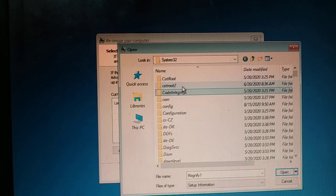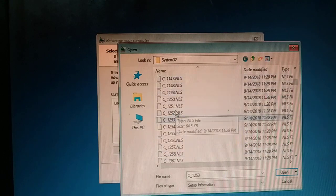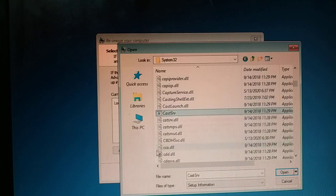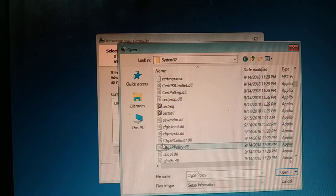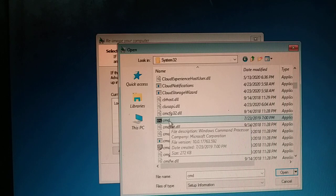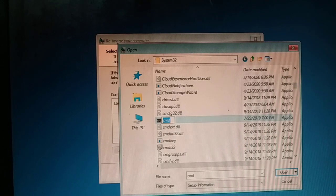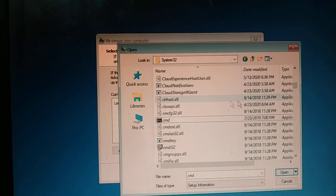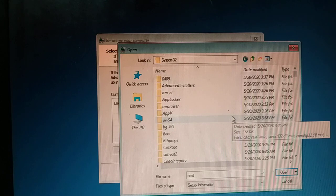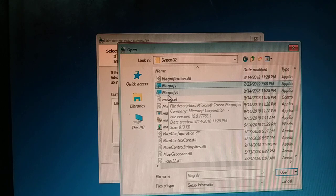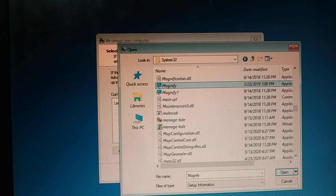Now tap C for CMD — somewhere there must be CMD. There it is — CMD. Just rename it to 'magnify'. So I have renamed magnify to magnify1 and CMD to magnify. Press Enter, refresh it, press letter M — you can see magnify and magnify1.